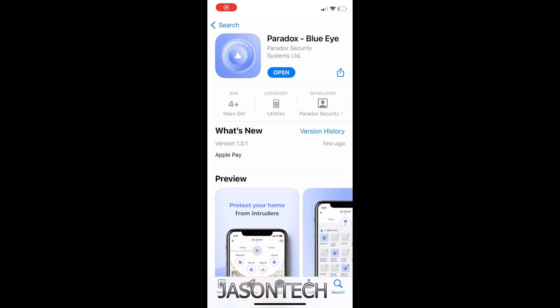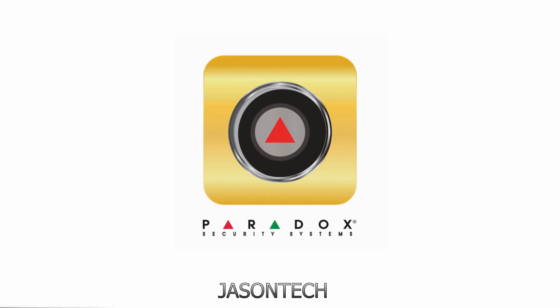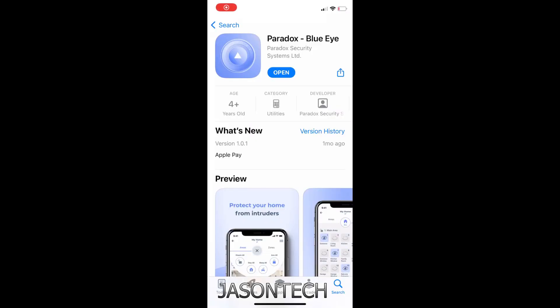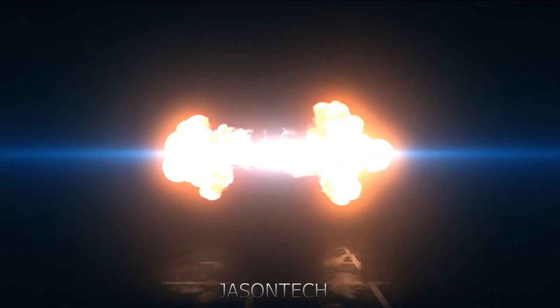Hey everyone, welcome back. I'm Jason. In today's video, it's an actual video request on how to switch from Inside Gold to the new Paradox BlueEye app. I'm going to show you how to do it.